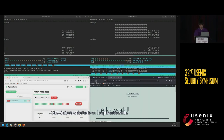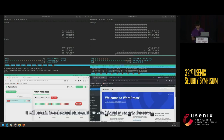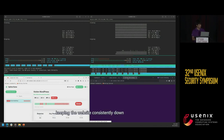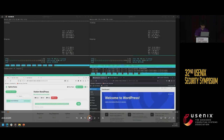After approximately 10 minutes, the first wave of the pulse arrives. The monitoring platform detects a sharp increase in the victim's website's response time, and the victim's website is no longer accessible. It will remain in a down state until the administrator restarts the server. At that time, the attacker can initiate a new round of pulse attacks, keeping the website consistently down. If you have any questions, please feel free to ask. Thank you.